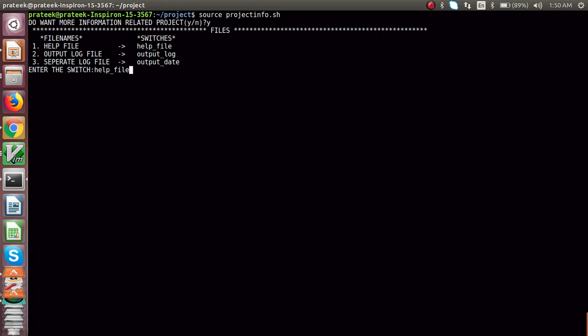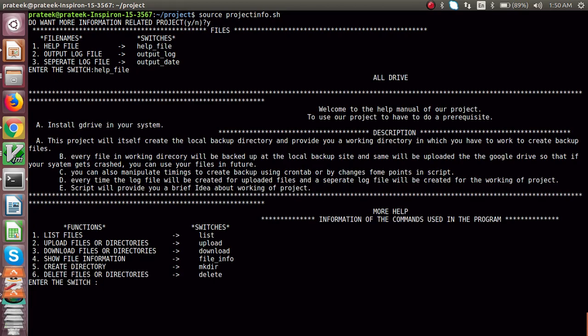Let's type 'help file' and see what comes up. It shows that firstly you have to install your G Drive, and then the project itself creates a backup. It shows our different functions — what functions the G Drive can do. It can do many things, but I would like to explain what things we have taken in our project.